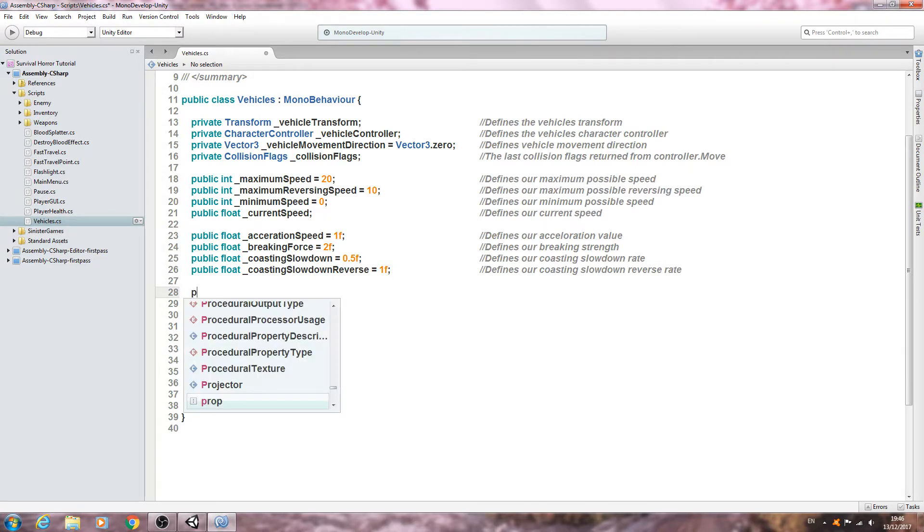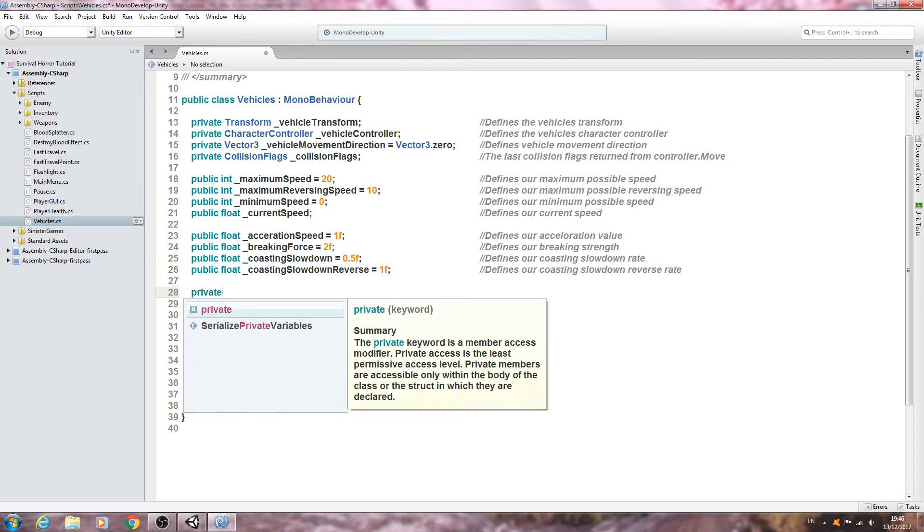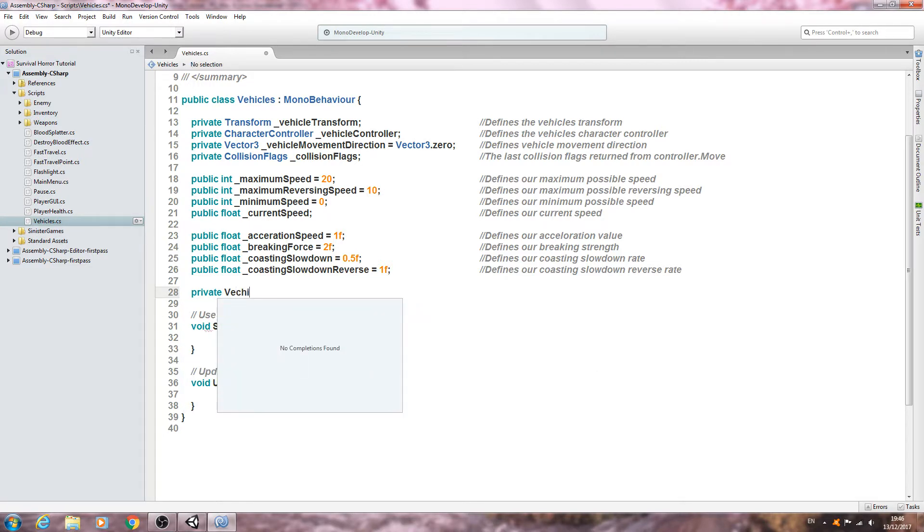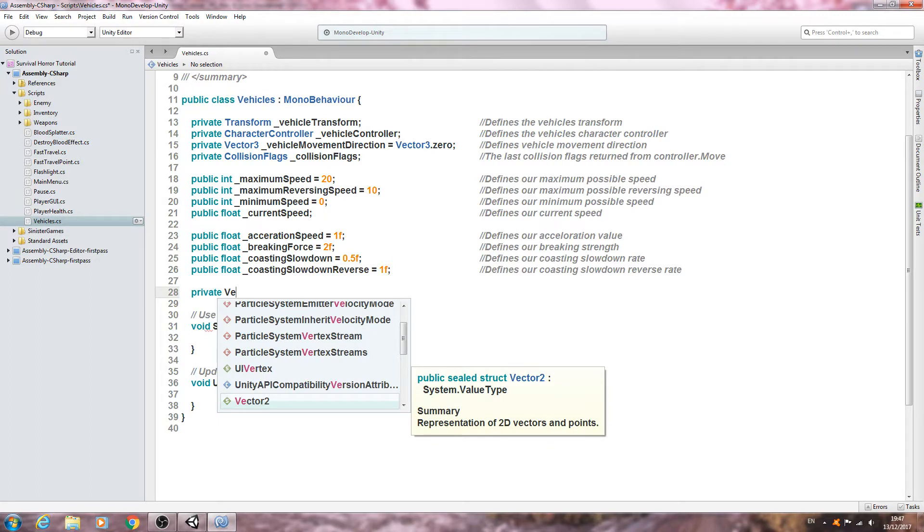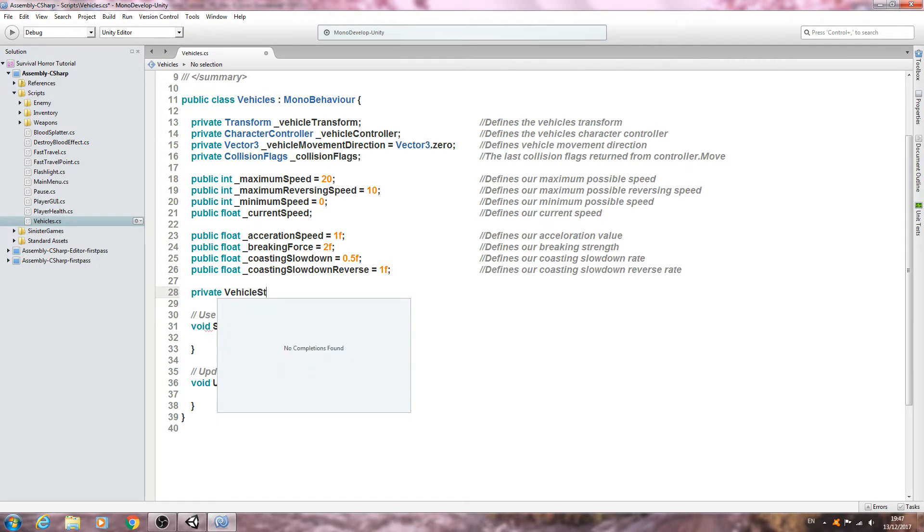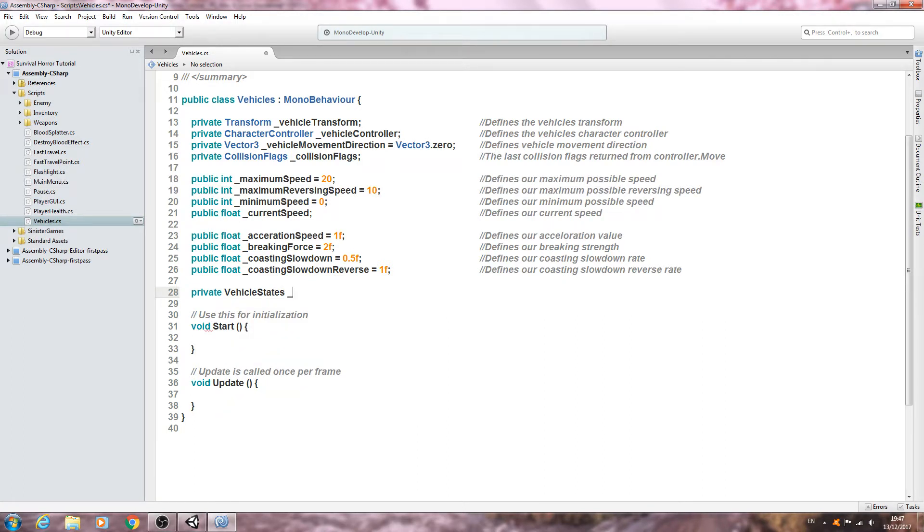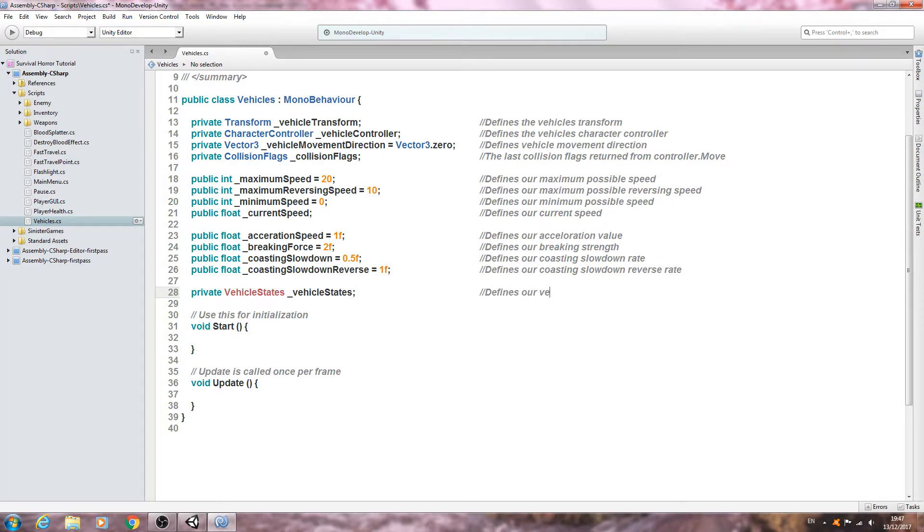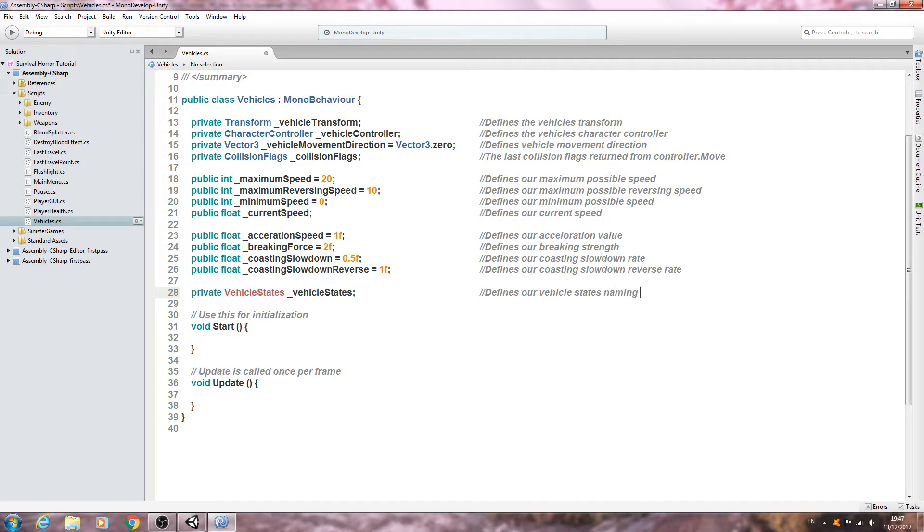We'll come below here and put of type private, and what we want is a naming convention of vehicle states underscore vehicle states. Into the comments, define our vehicle states naming convention.